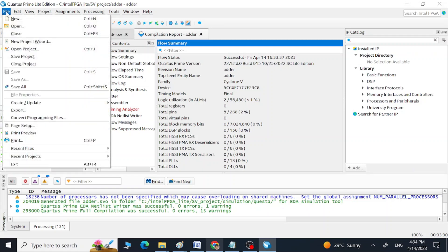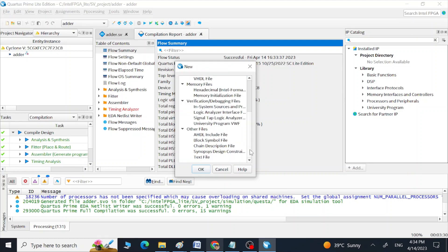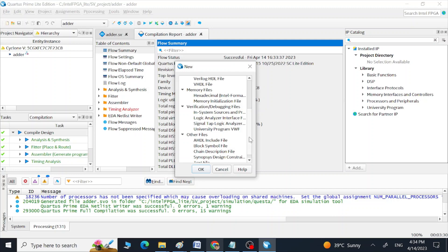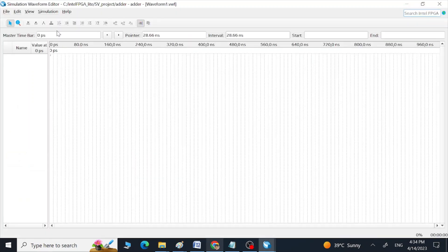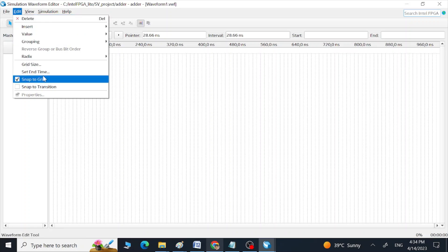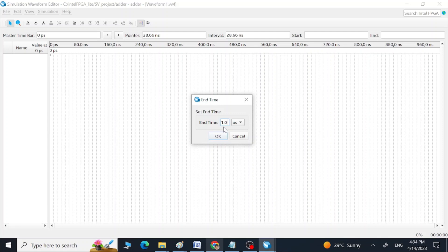Since we are not going to use a testbench for our simulations, we go to File > New and select University Program VWF and click OK. Here we are going to give waveforms as input to our program so that we can do the simulations. This is the Simulation Waveform Editor which we use to do simulations without an RTL testbench. Go to Edit and first set the End Time — we can do simulations for 10 nanoseconds. Select nanoseconds and click OK.